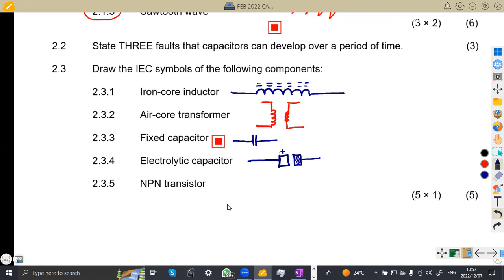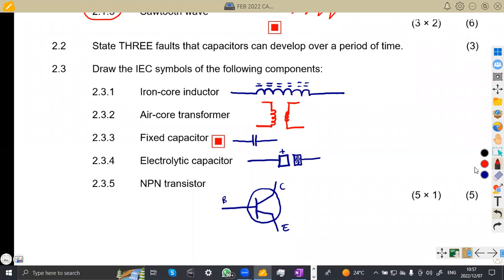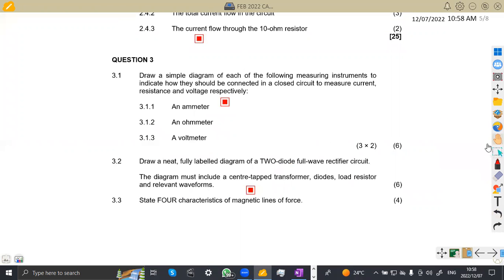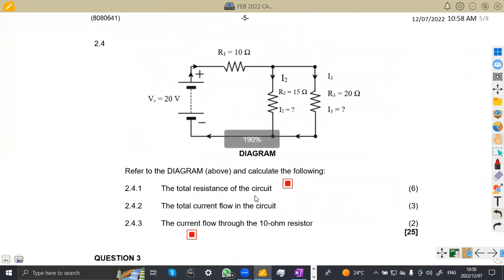Then the last one is an NPN transistor. A transistor actually looks like this — the only difference is in the arrow on the emitter. You have your base, your collector, and the emitter. For an NPN transistor, the arrow is facing out. If it is PNP, then the arrow goes inside. That is the difference between an NPN and a PNP transistor. So five marks just for knowing and drawing the symbols, guys. Five marks is a lot in an exam — don't play with five marks.